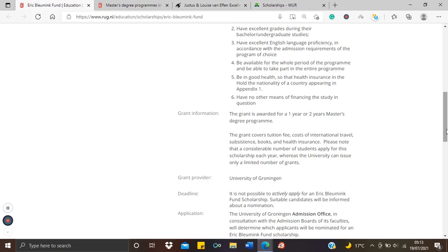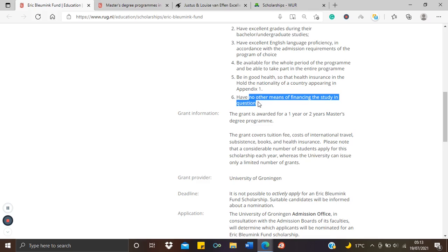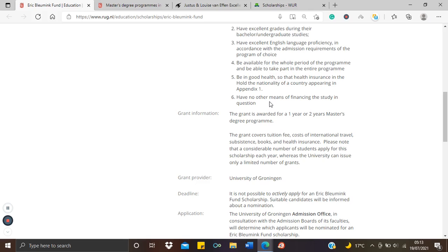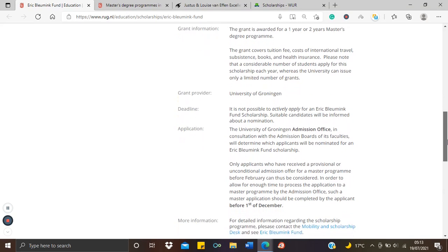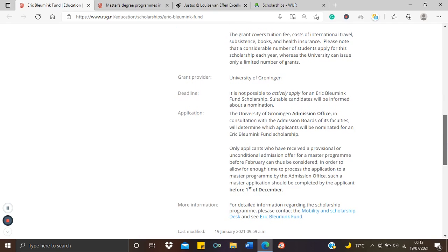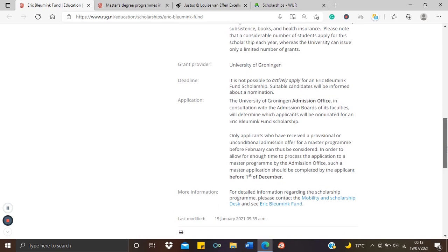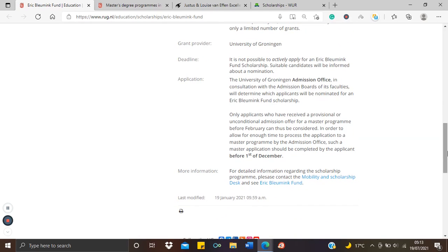And the other things about good health. You have to sign an information form about your health. Some scholarships actually do that. They tell you to do a quick test, probably things like hepatitis and the rest of them before you're finally given the fund. And you should have no other means of financing your studies apart from the scholarship. So it's targeted to intelligent students but those who do not have enough financial resources to finance their studies.